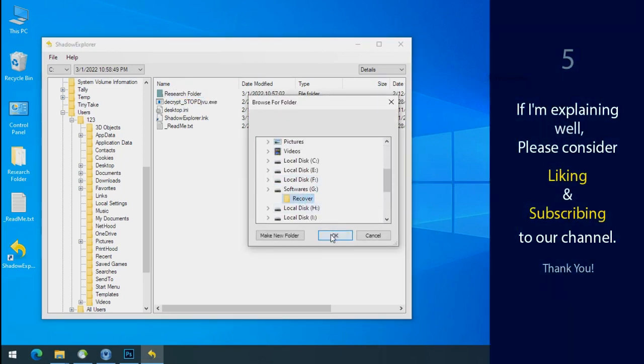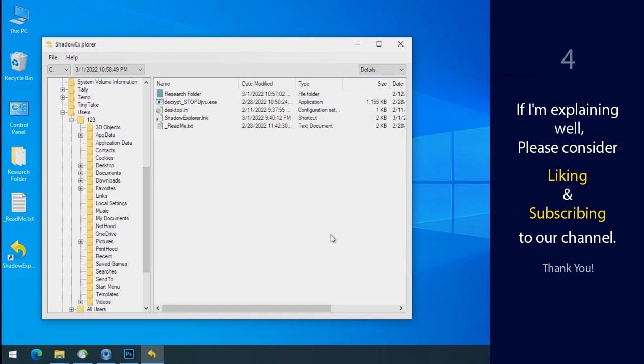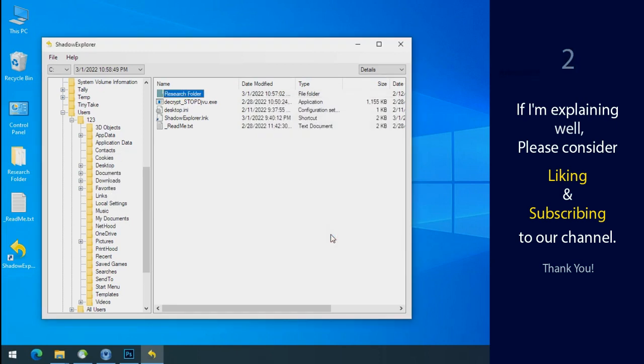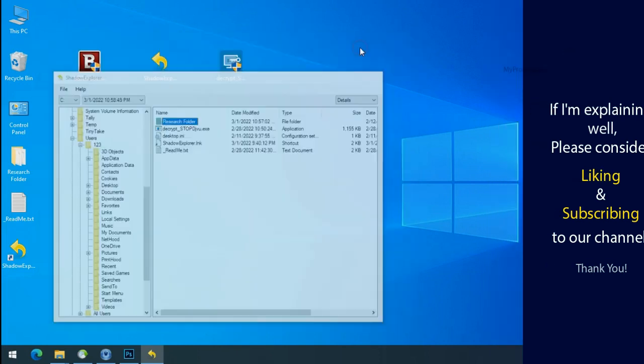If I am explaining well then please consider liking and subscribing to our channel. Thank you.